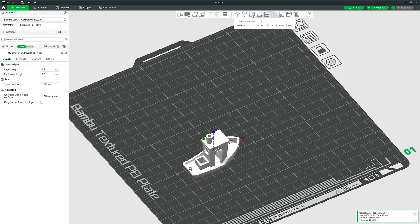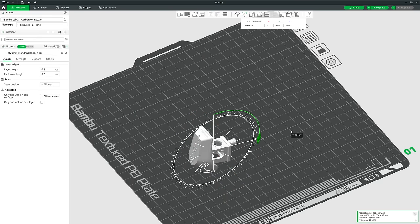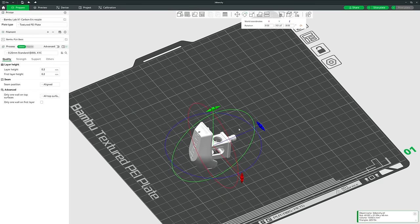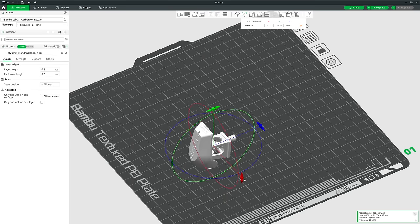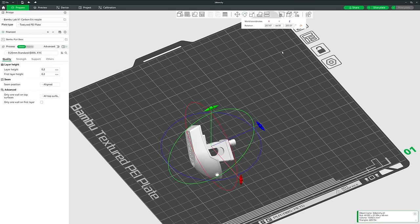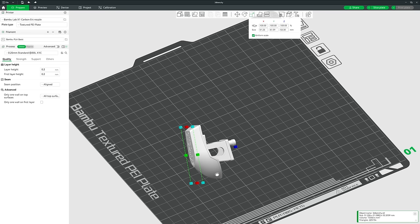You can also click the Rotate tool, which allows you to rotate the model however you like. Similarly, there is a Scale tool where you can change the size of your model either by setting a percentage based on its current size or by setting specific measurements.